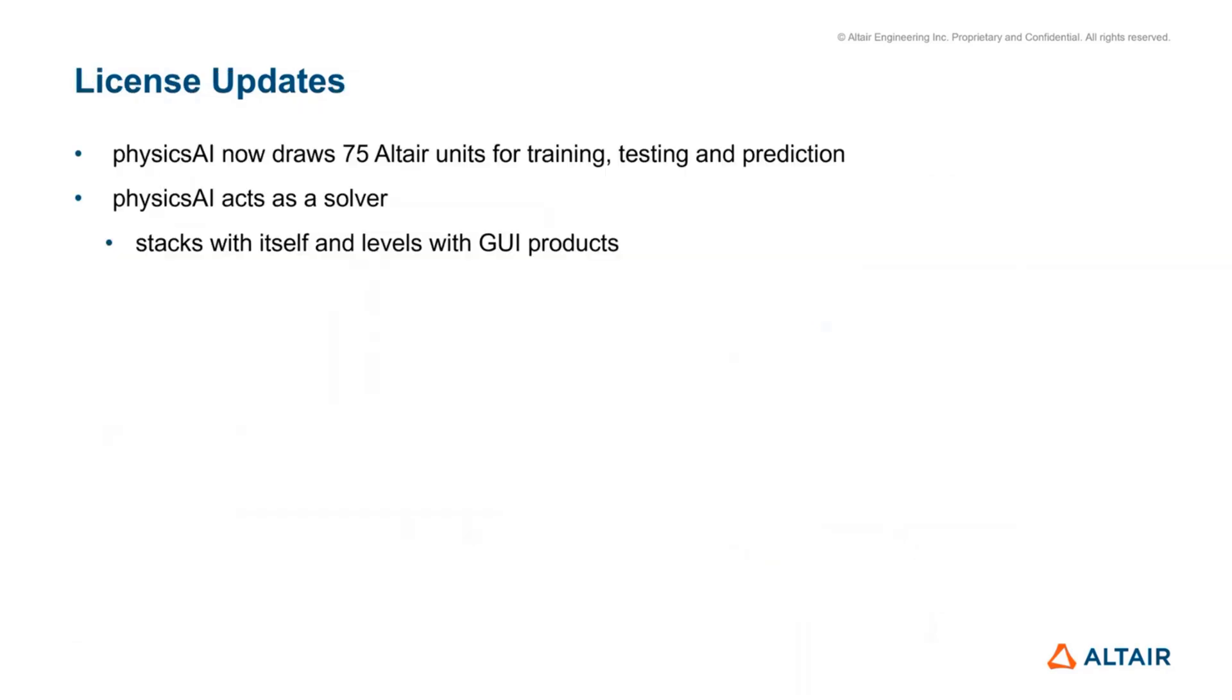Licensing updates. Physics AI now draws 75 Altair units for training, testing, and prediction. All three modes draw the same number of units. Physics AI acts as a solver, so it stacks with itself and it levels with other GUI products.